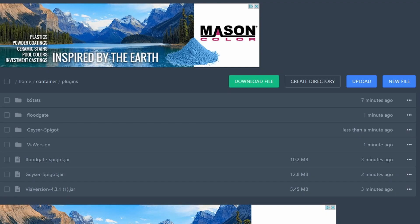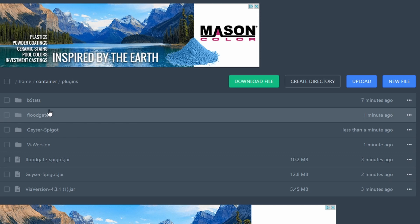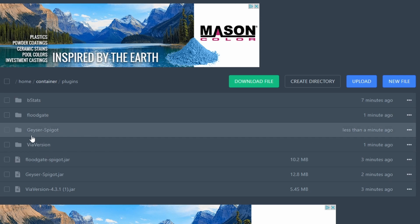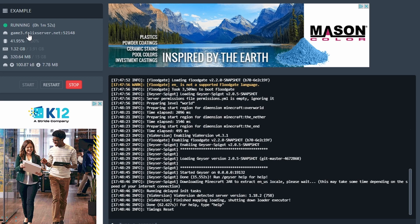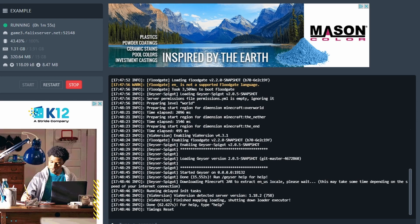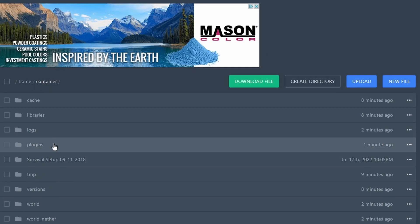Once your server is started up, you'll see Floodgate, Geyser-Spigot, and ViaVersion loaded. You don't need to worry about the other folders — the only one we care about is the Geyser-Spigot folder. Head back to your server page and copy your IP and port.